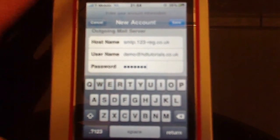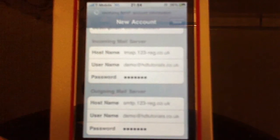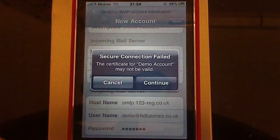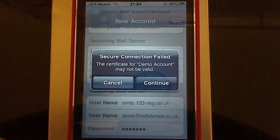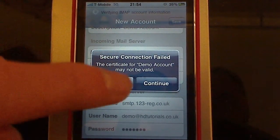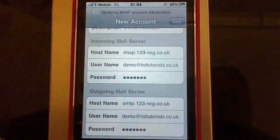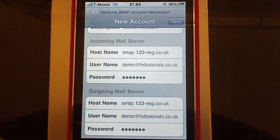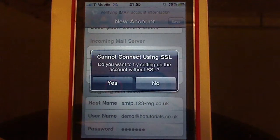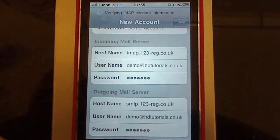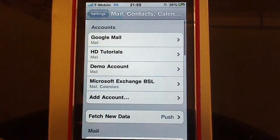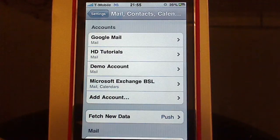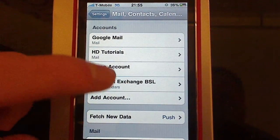So when you've done that, go ahead and click Save. Once that comes up, click Continue if it does come up. When this comes up, tap Yes — and there you go, I've got my demo account.